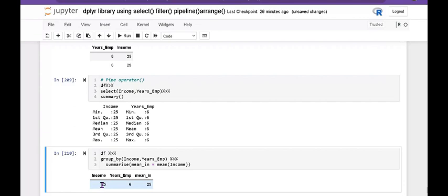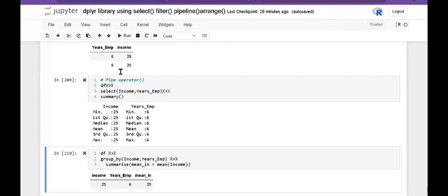Their income is 25. This is the program. Hope you like it. Please subscribe to the channel. Thanks for watching.